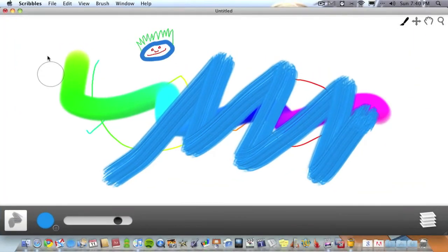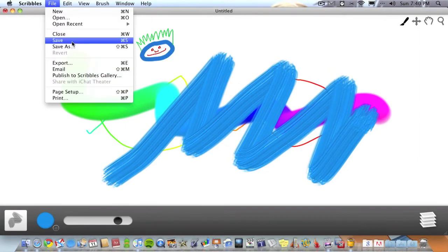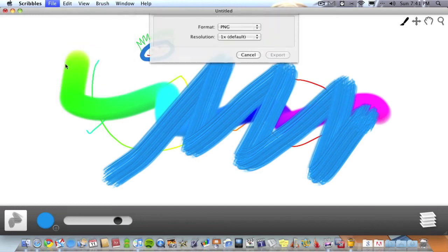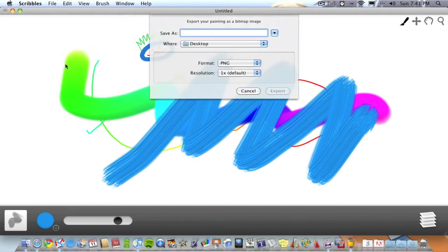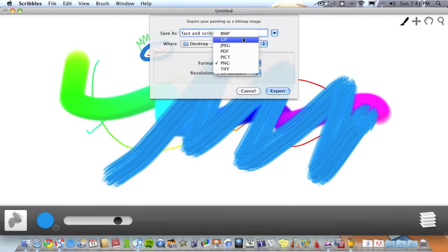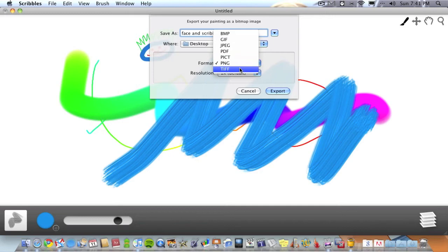Now what you can do once you've created your image and you're happy with it, you can export it or you can save it. If you save it, you'll save it just as a scribble file so that means you can go back into it, edit it any time you want, touch it up. But what you also can do is export it, which you're probably going to want to do. You can save it as whatever file type you want: bitmap, gif, jpeg, PDF, PICT, PNG, or a tiff file. I'm going to save it as just a standard jpeg.